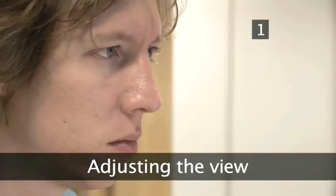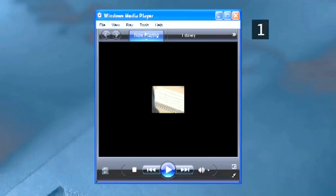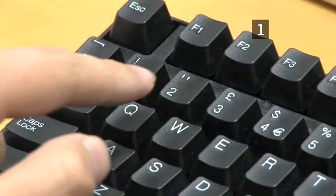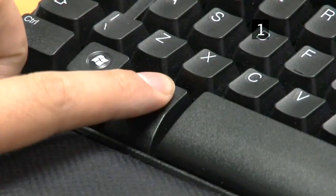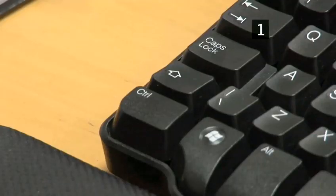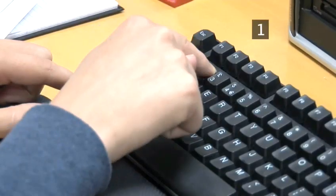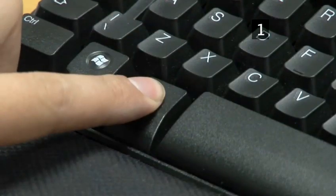Step 1: Adjusting the view. To zoom to 50%, use Alt 1. To zoom to 100%, use Alt 2. To zoom to 200%, use Alt 3. To switch Media Player to full mode, press Ctrl 1. To switch it to the smaller, more streamlined skin mode, press Ctrl 2. If you are watching a video and want to watch it in full screen, press Alt Enter.